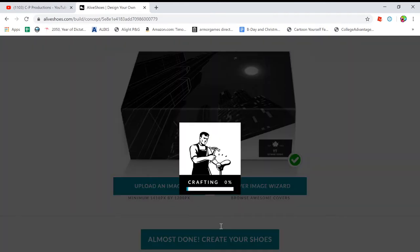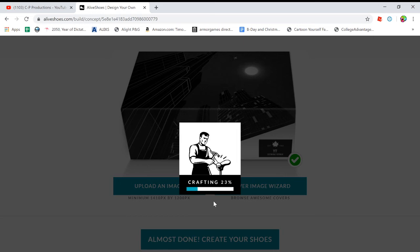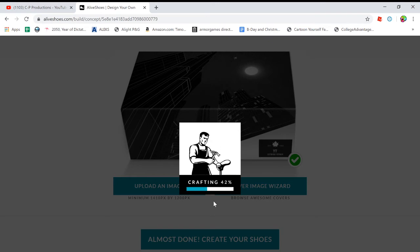So you're almost done. Create your shoes. So now this is going to take some time because the software is processing all of it and saves your design.